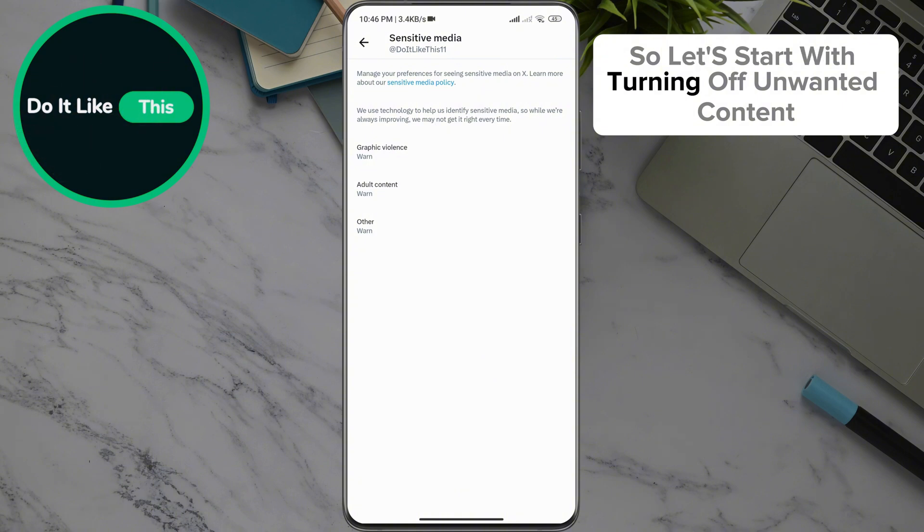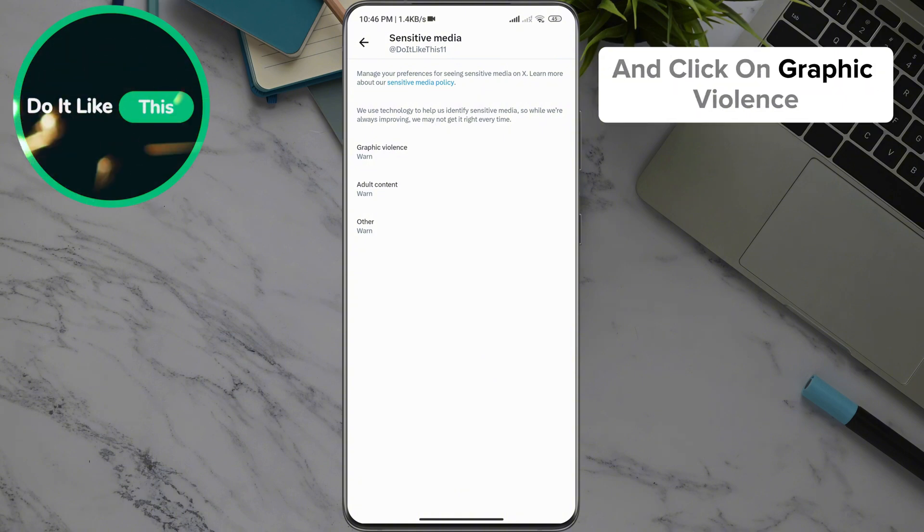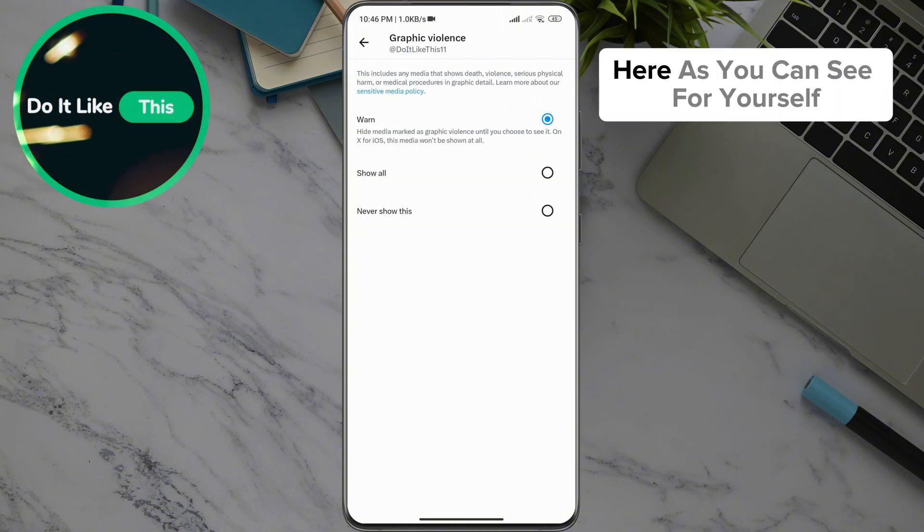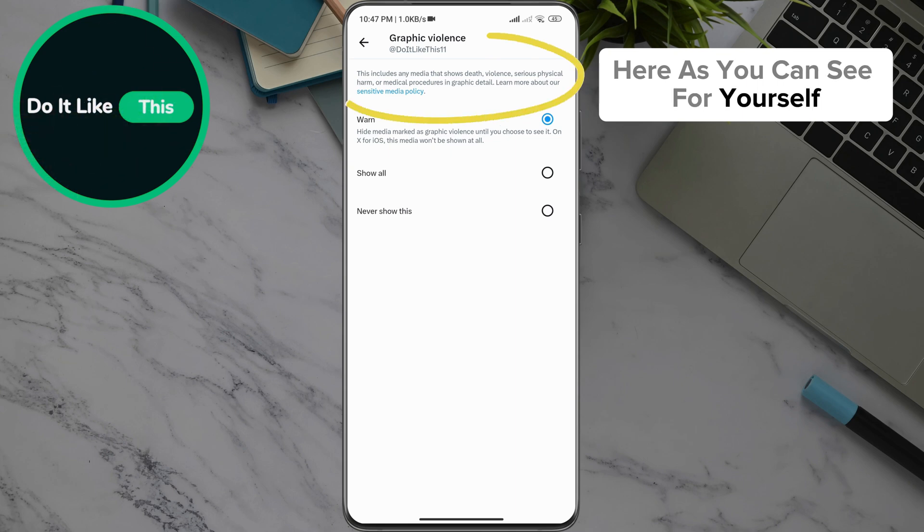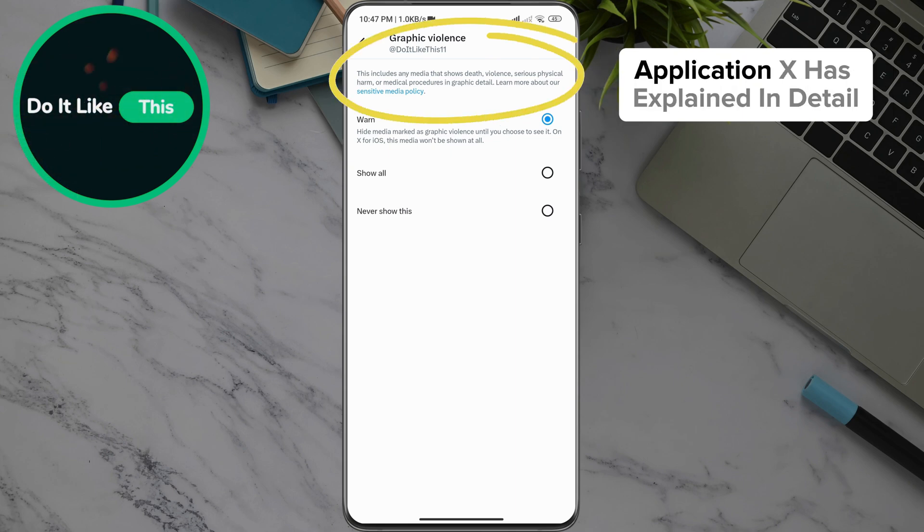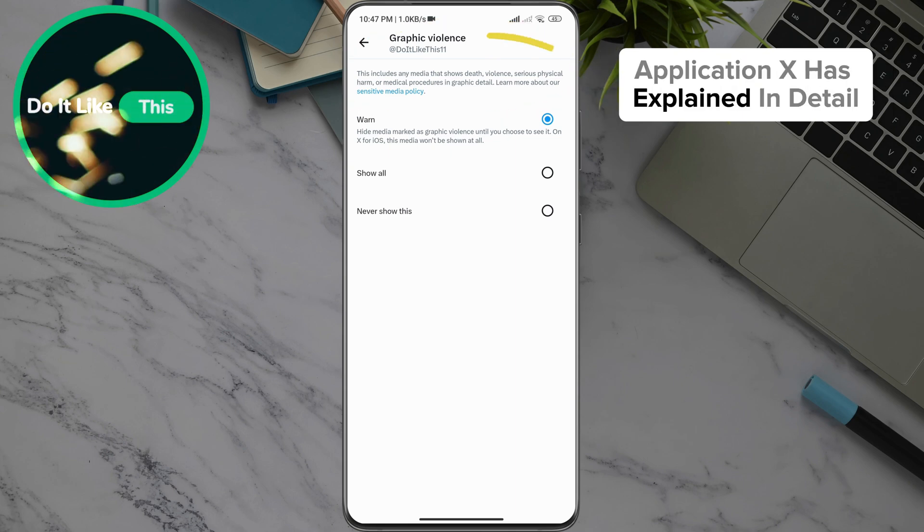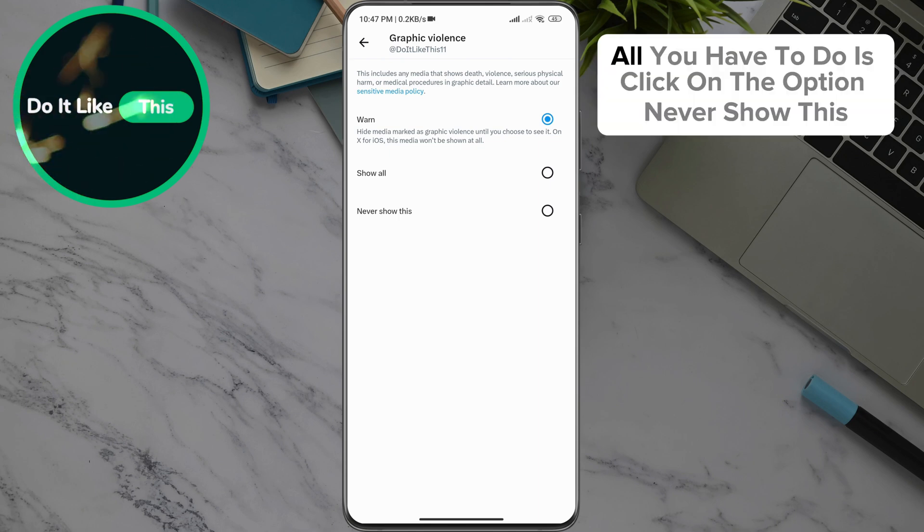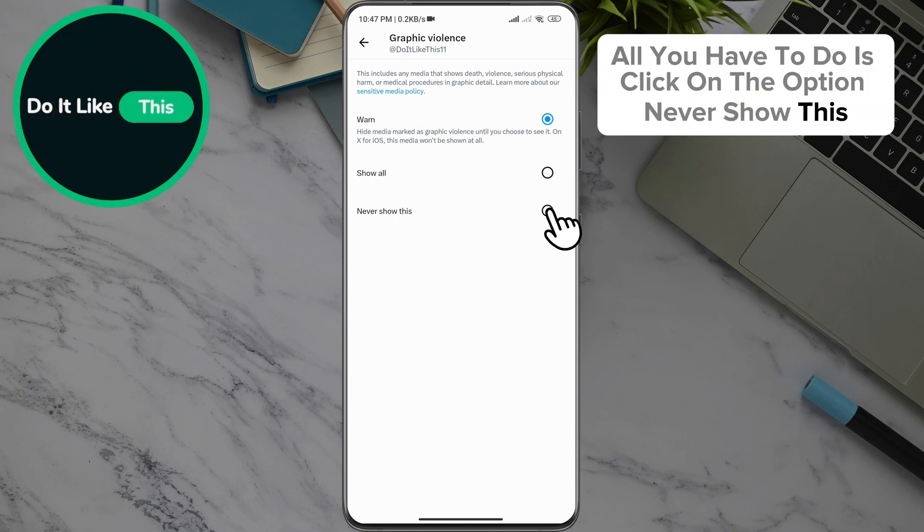So let's start with turning off unwanted content and click on Graphic Violence. Here, as you can see for yourself, Application X has explained in detail what will be included in the graphic violence. All you have to do is click on the option Never Show This.